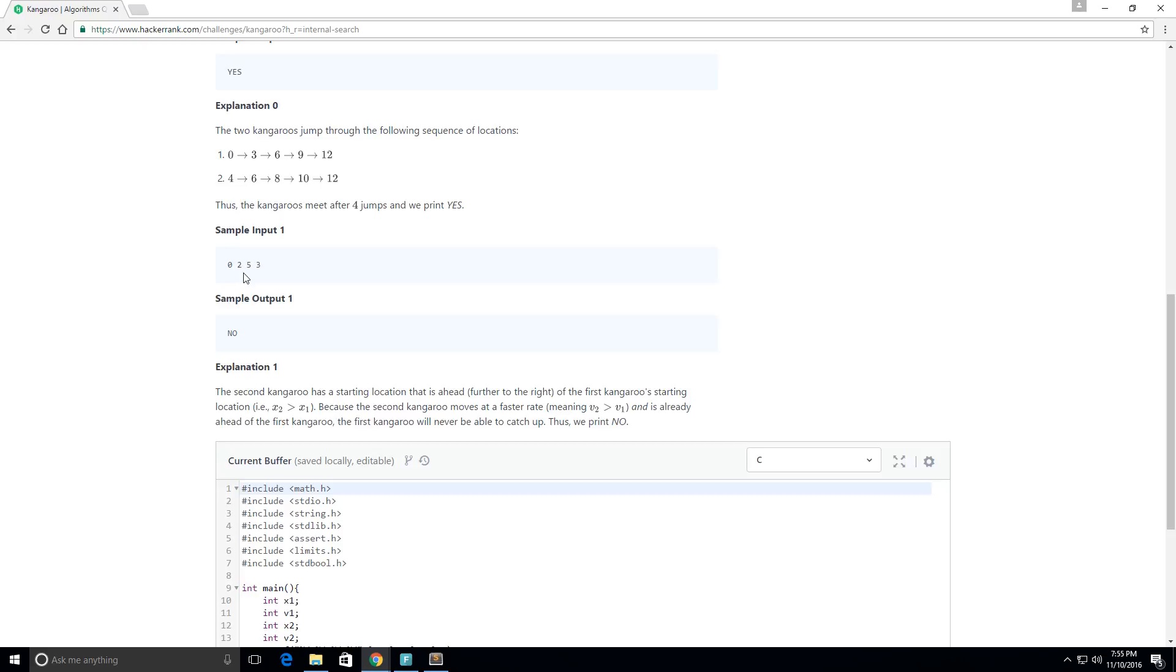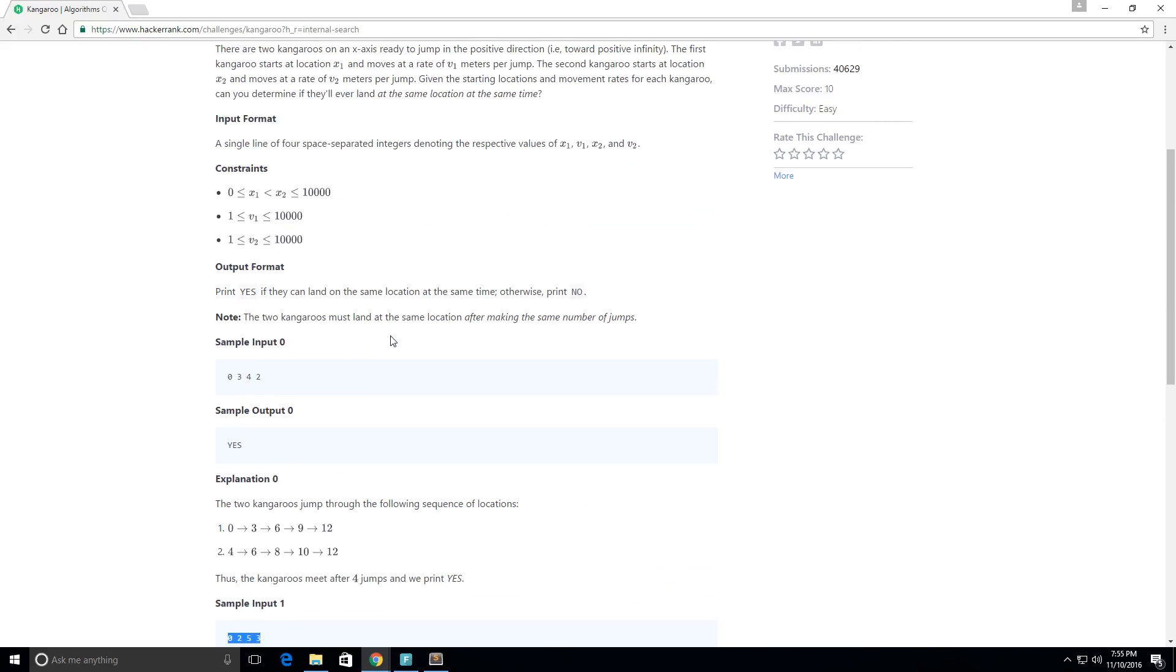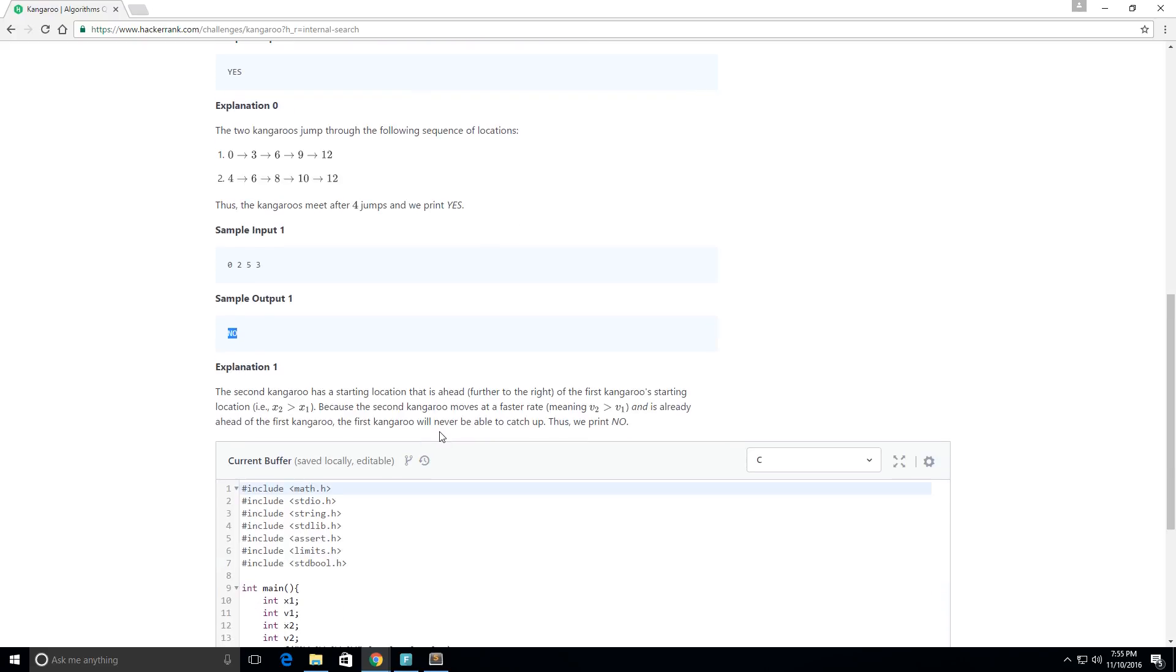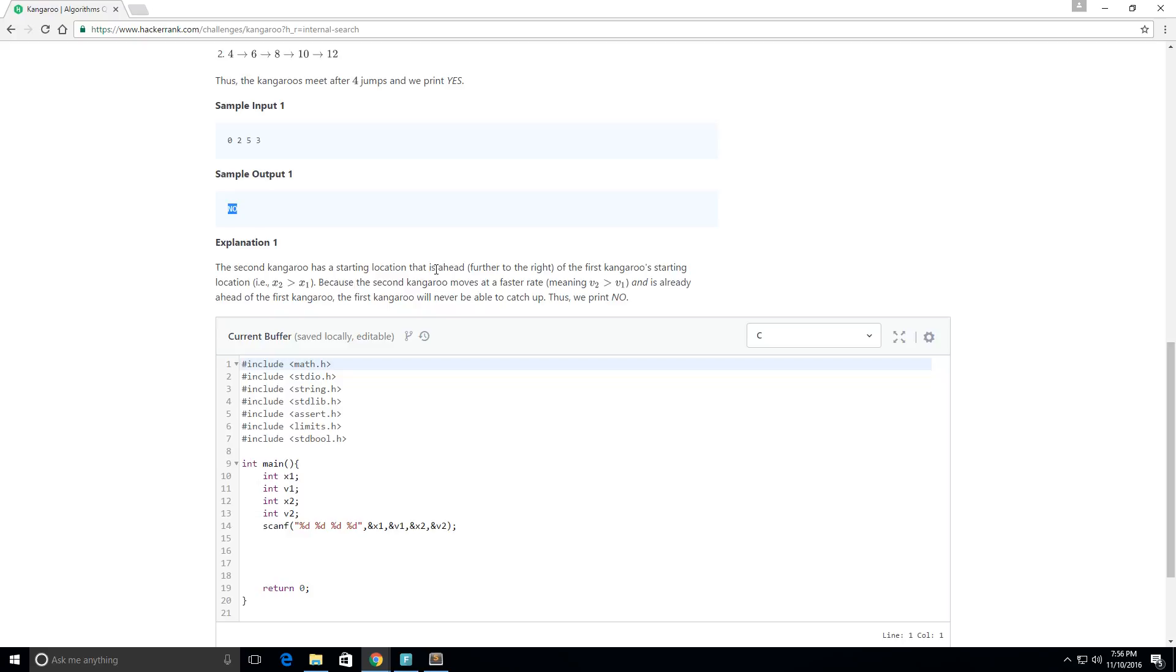Now they give us another example here and we still have the same input format. So this is our x1, our v1, our x2, and our v2. And now the sample output is no and they give an explanation for this as well. It says the second kangaroo has a starting location that is ahead of the first kangaroo.